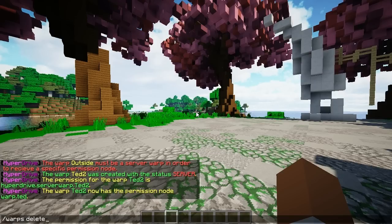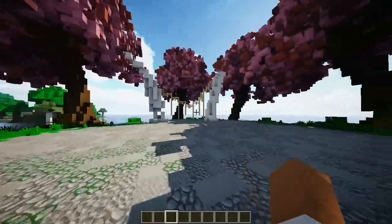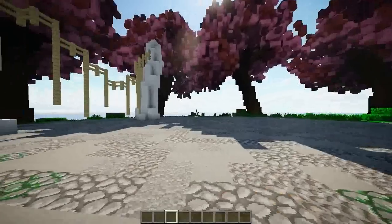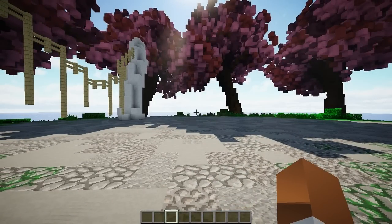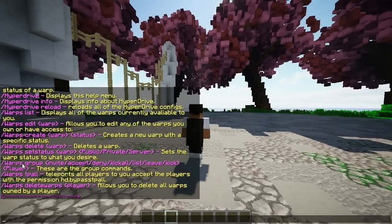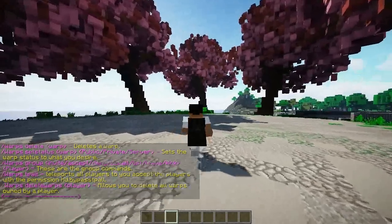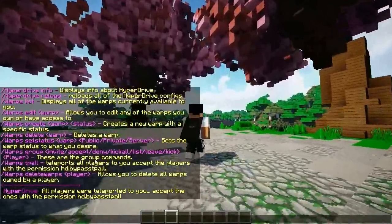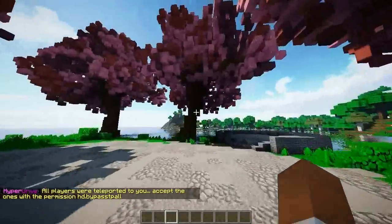You can also delete warps — entering a player's name lets you delete all their warps, but I'm not going to do that to myself as I need them for the showcase. You can also do slash warps group, then invite, then a player name. The group subcommands are: invite, accept, deny, kick, list, and leave. You can invite players and then warp all of them with slash warps tp all.